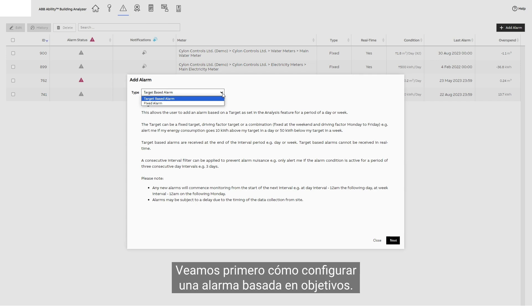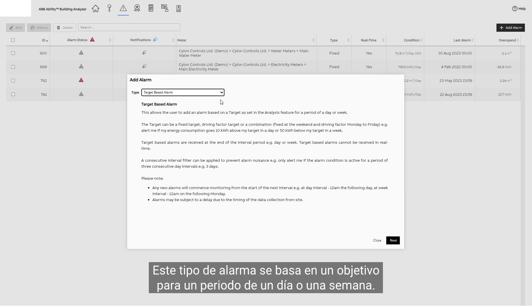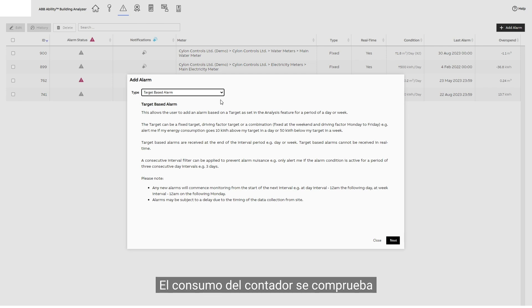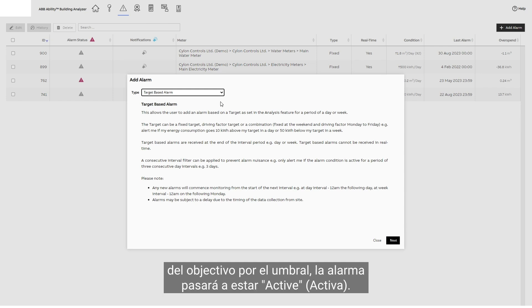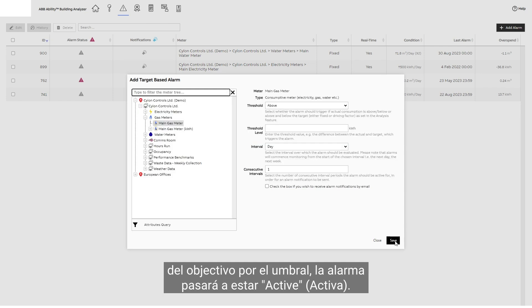Let's first see how to set a target-based alarm. This type of alarm is based on a target for a period of a day or week. The meter's usage is checked within the interval, and if usage exceeds or undercuts the target by the threshold, the alarm will become active.